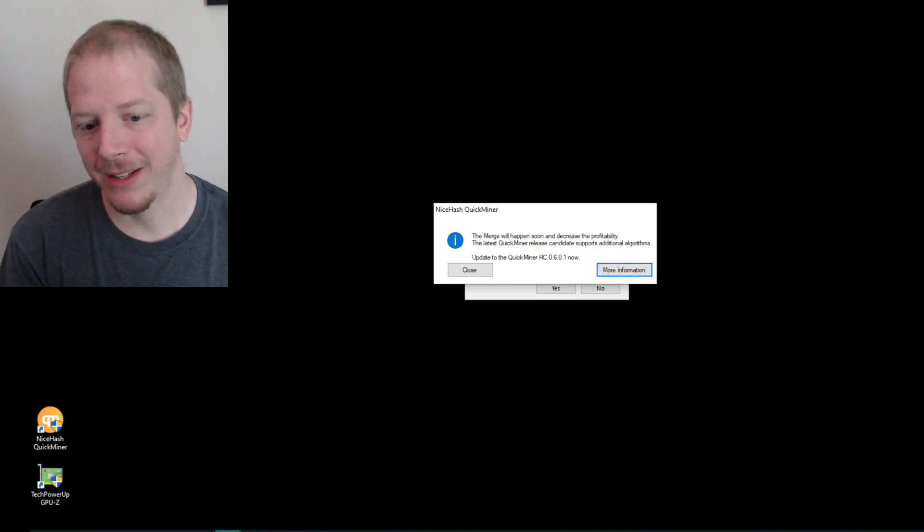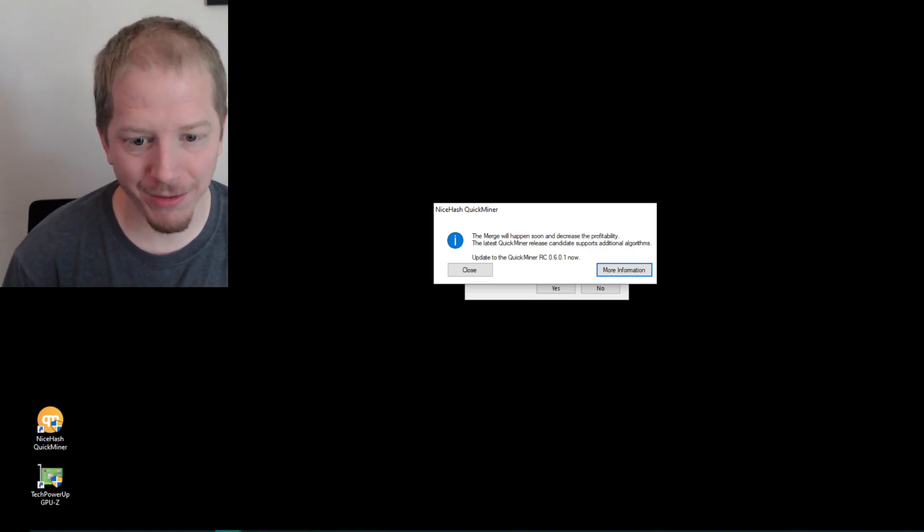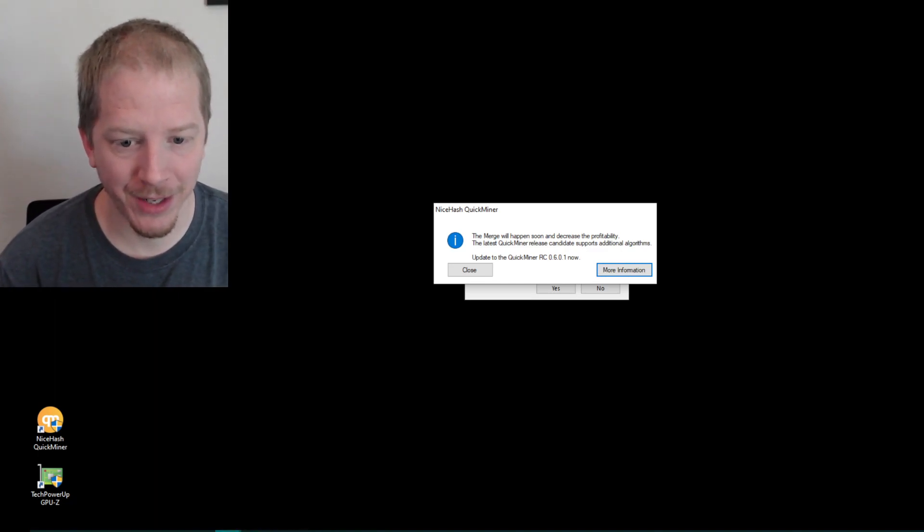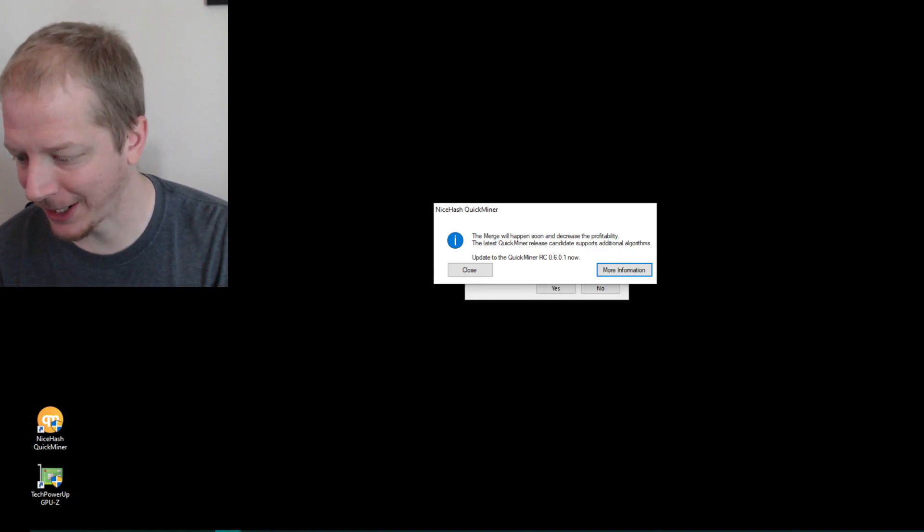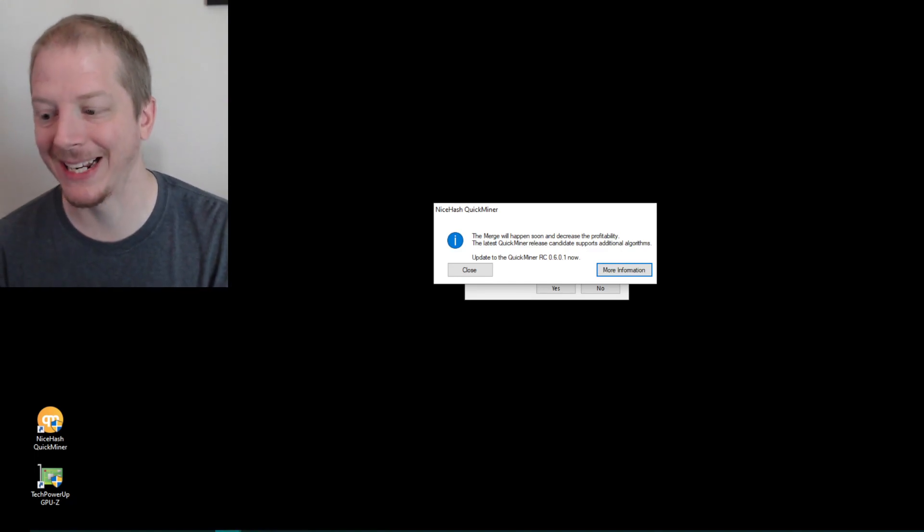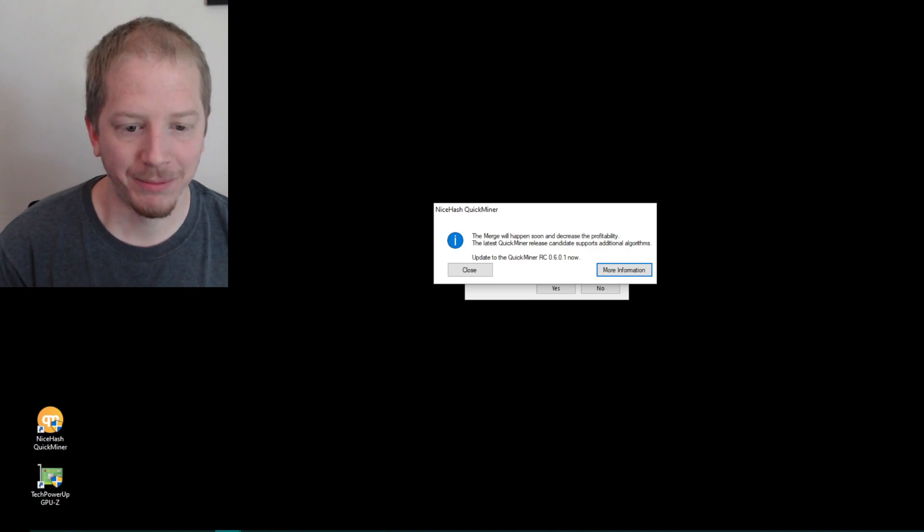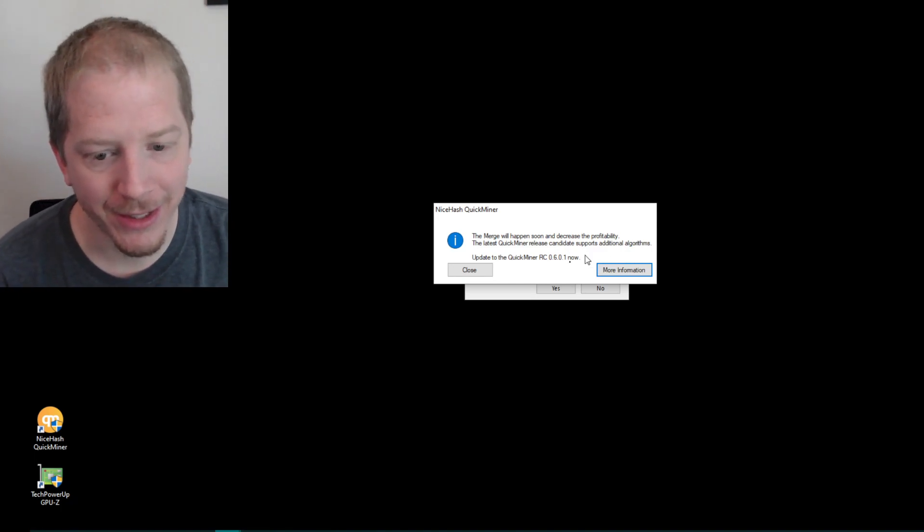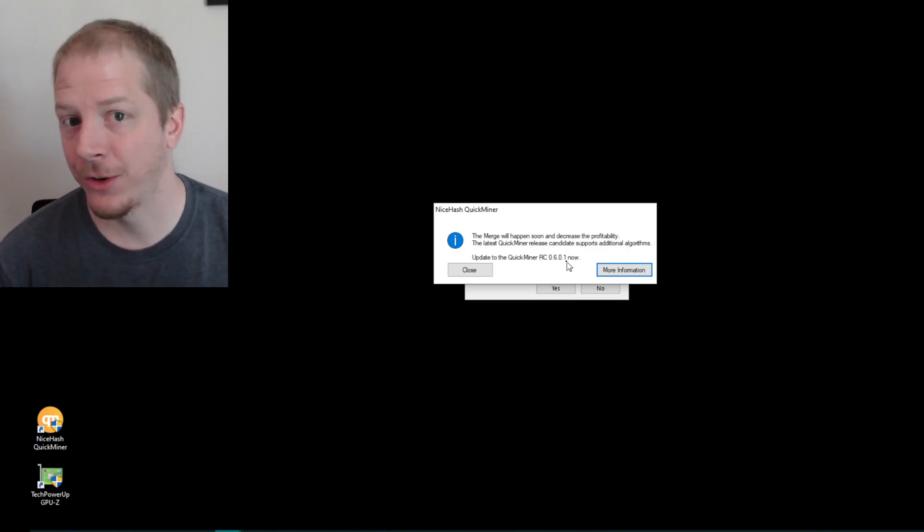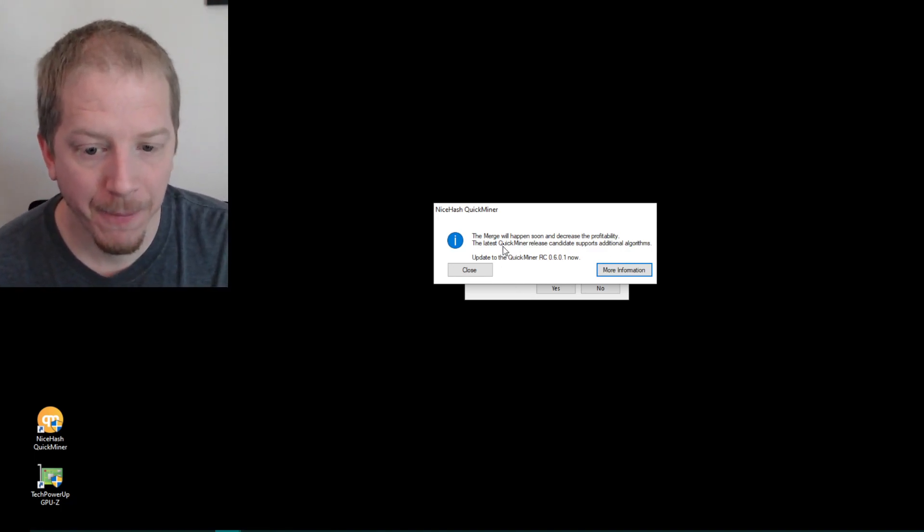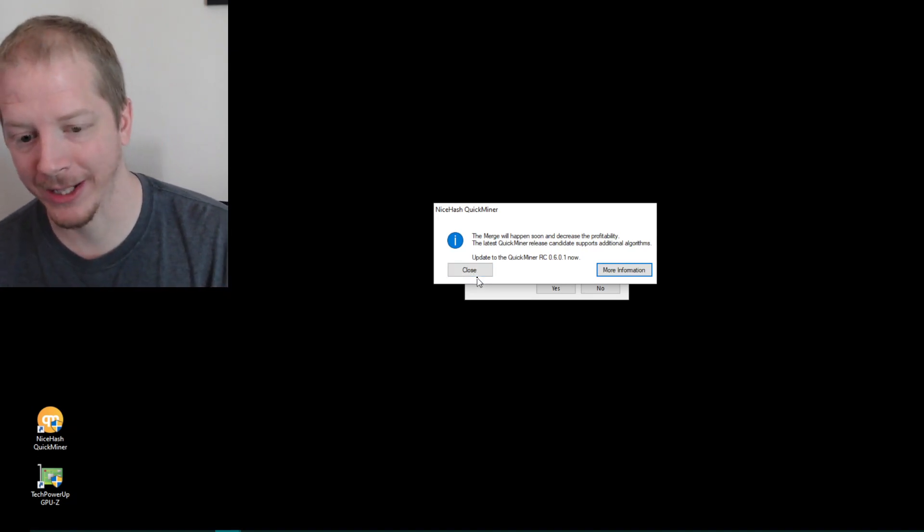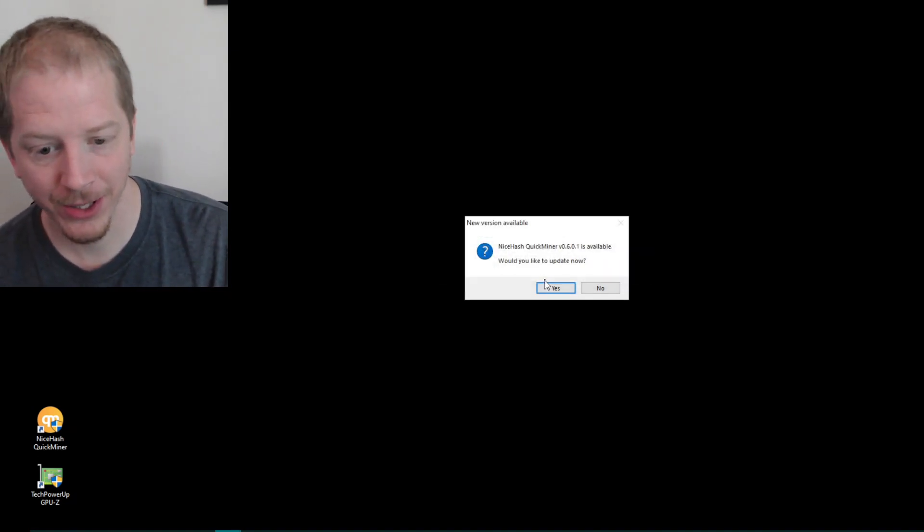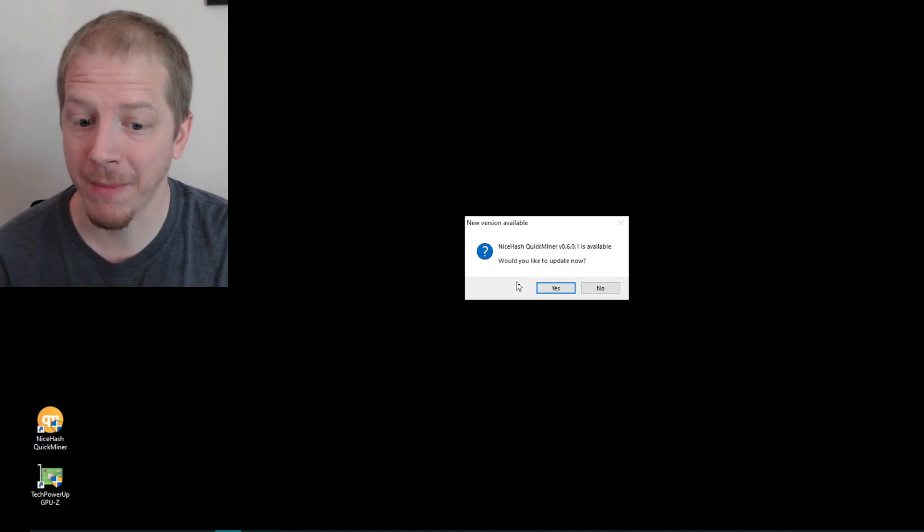But this is the message you'll probably receive. The merge will happen soon. I think my other computer even said something like Ethereum mining has ended so you can basically upgrade Quick Miner to the latest version.